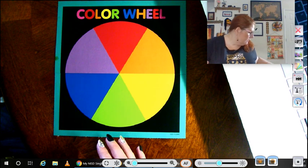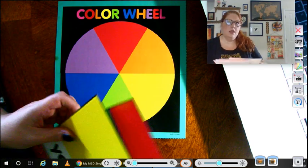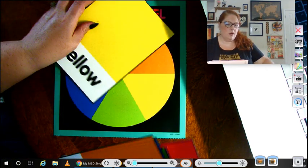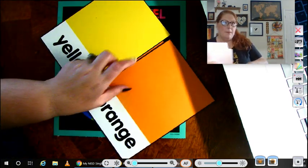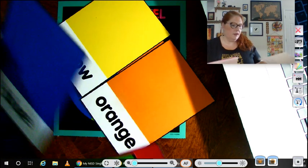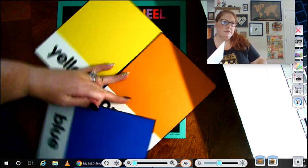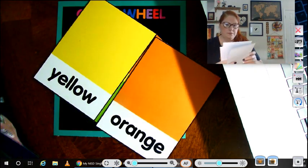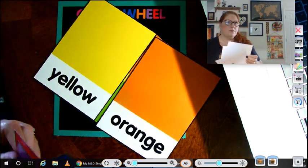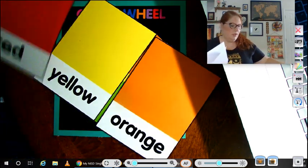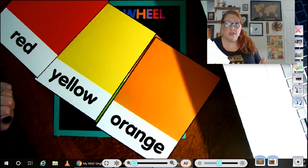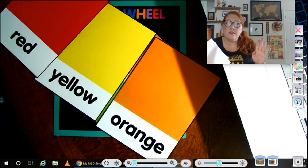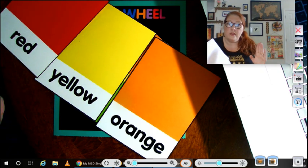I have them here. These are our three warm colors: red, yellow, and orange. Now we've got to remember those because that's going to be important.